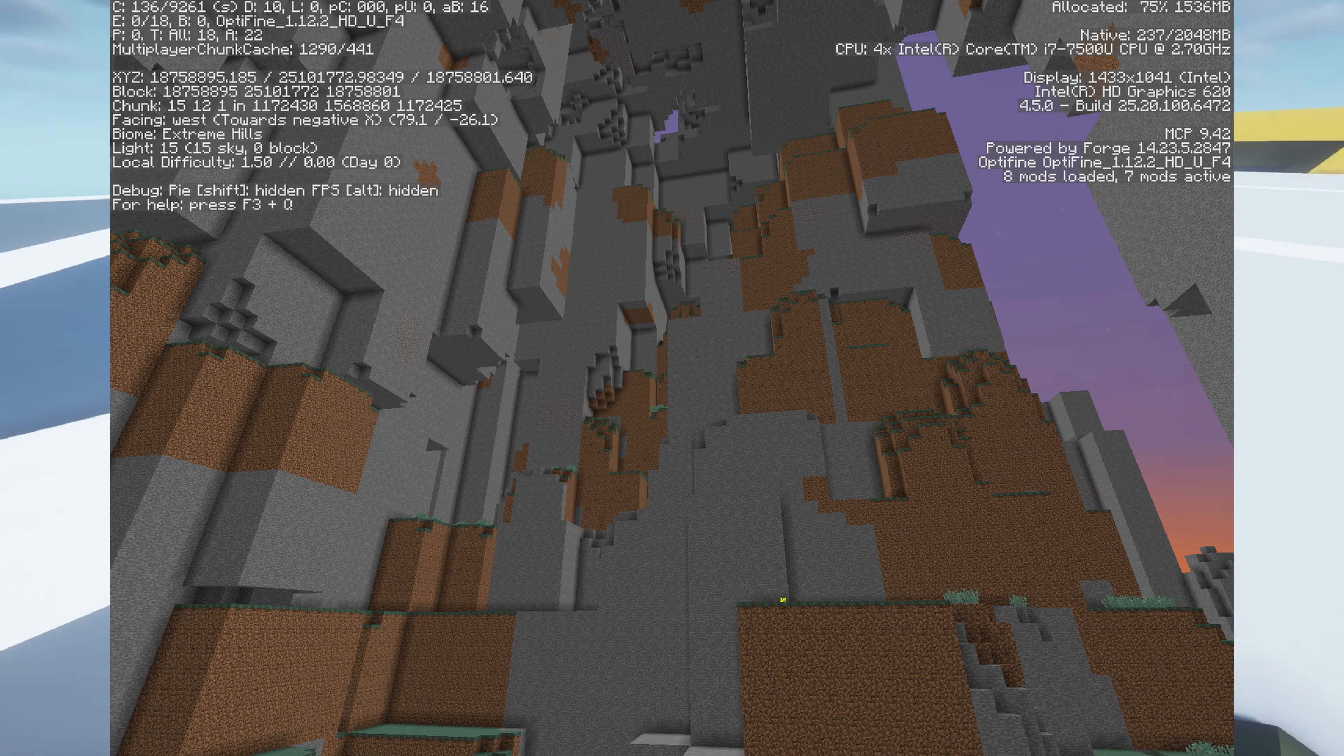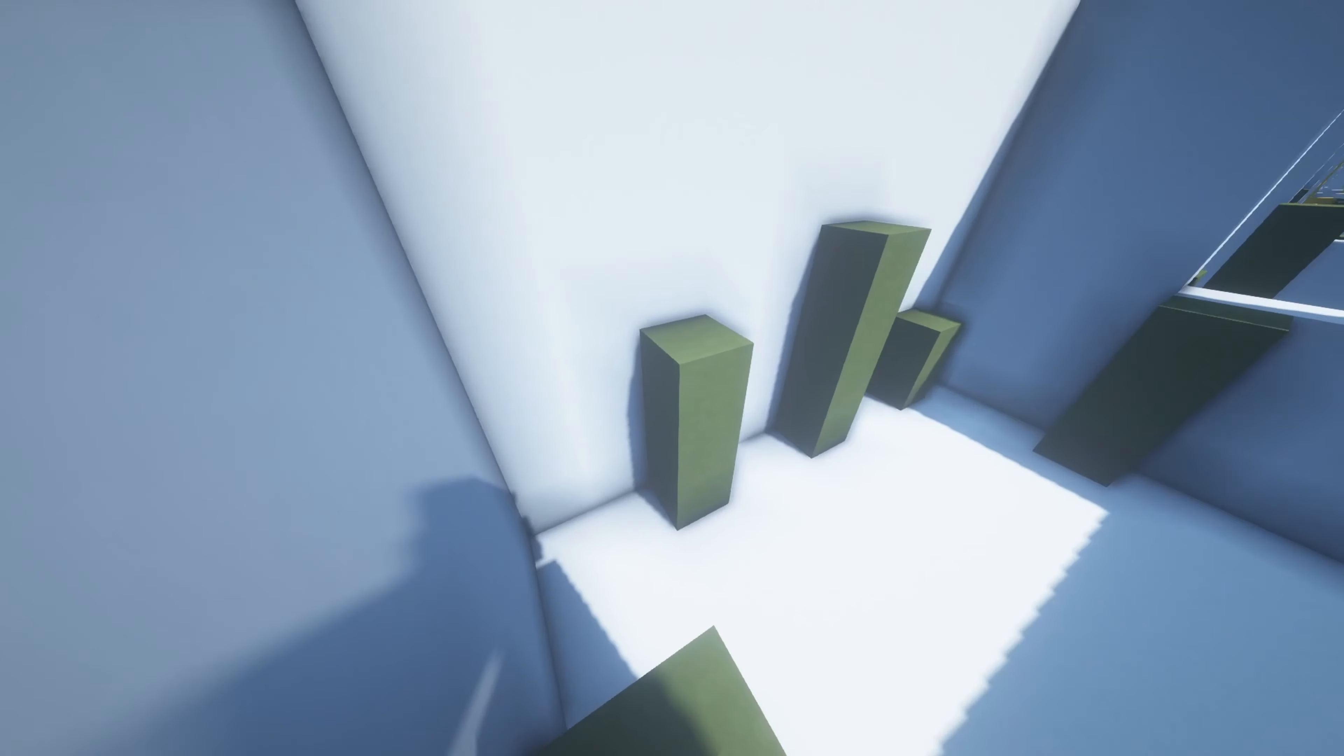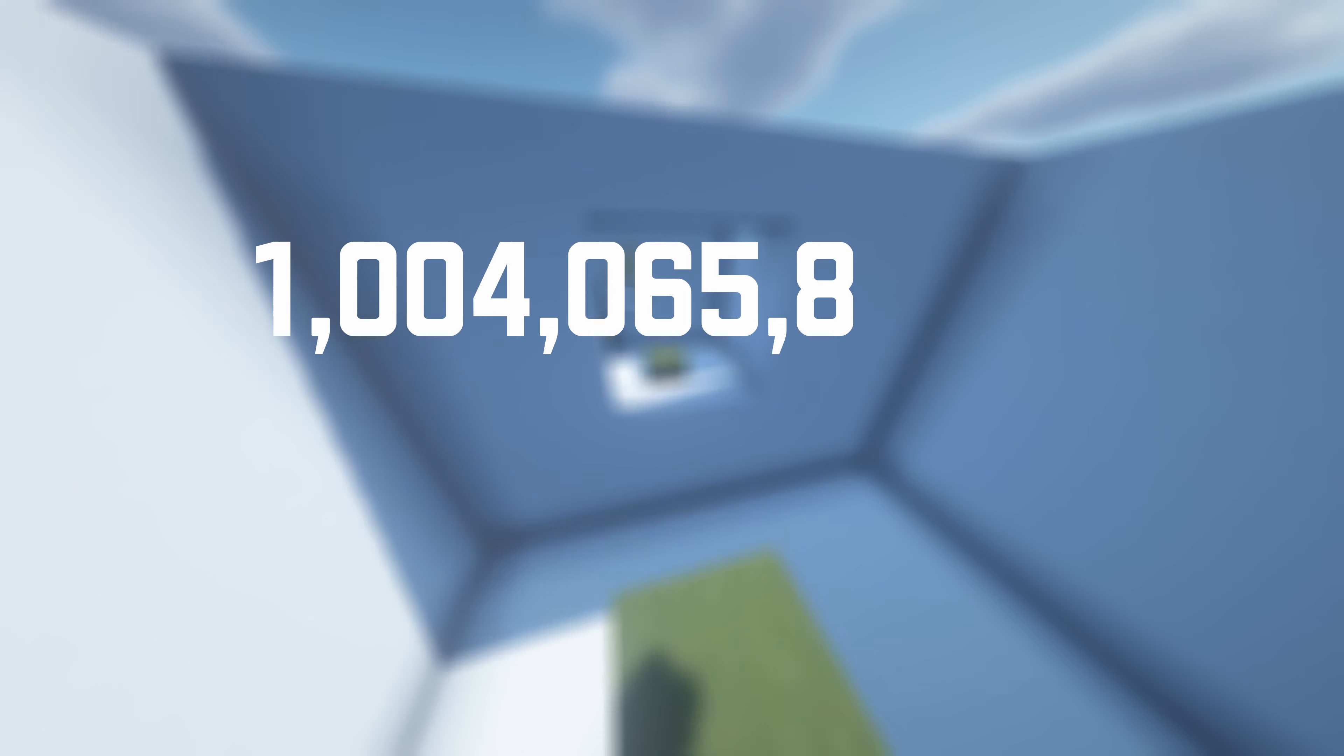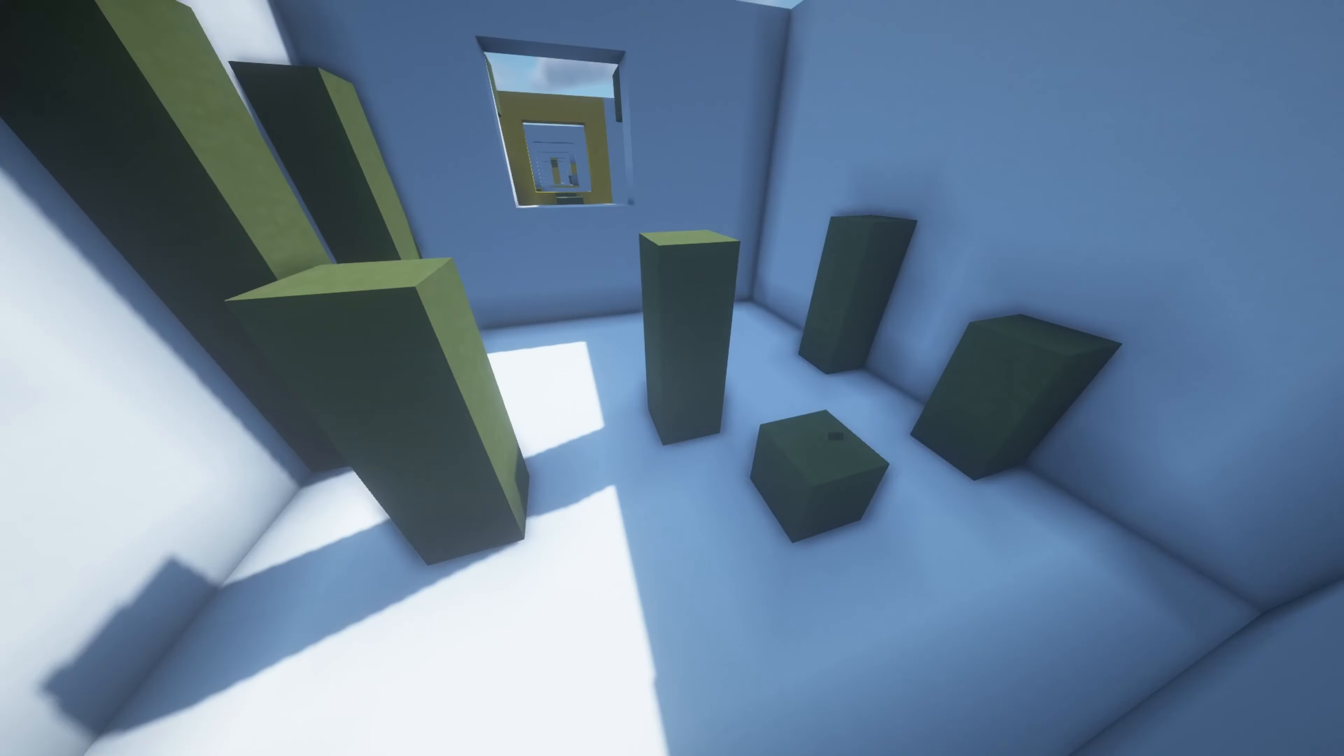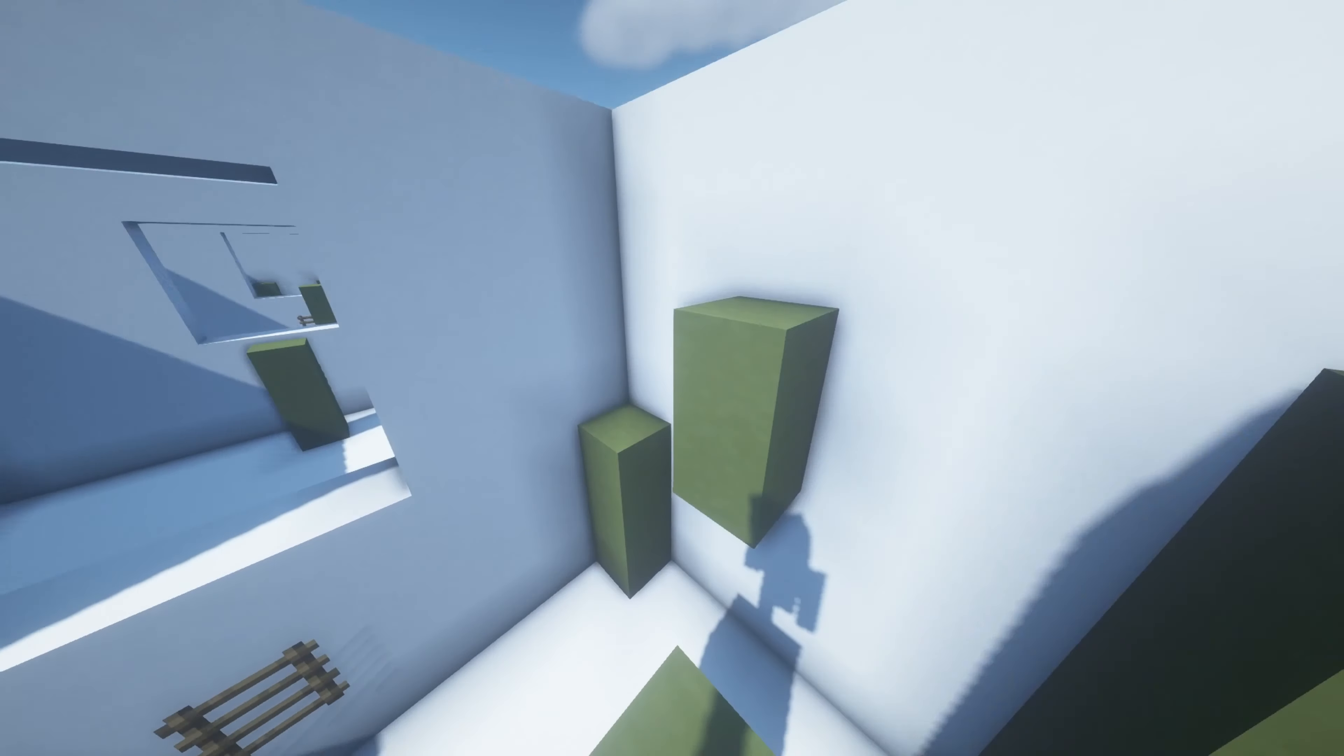The Far Lands generate 12,550,824 blocks away from spawn, in the versions up to Beta 1.7.3. However, you can get them to load in version 1.12.2. The Far Lands generate 1,004,065,811 blocks to 53.9 quadrillion blocks away from spawn, or 80 times further than the Far Lands.